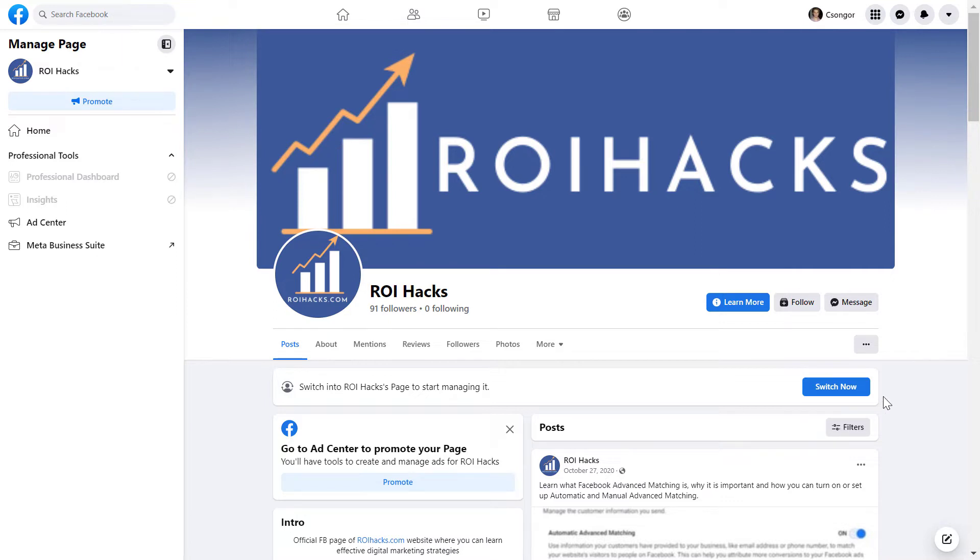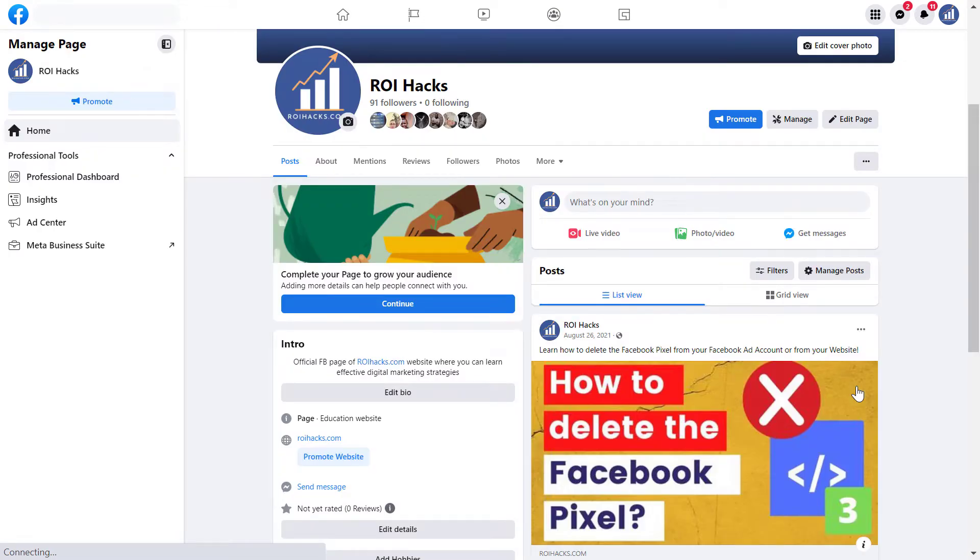But if you see the switch now button on your Facebook page, that means that you are using the new Facebook page experience and you're going to be able to add people with Facebook access to the Facebook page. So click on switch now here so we can manage the Facebook page as someone with Facebook access.